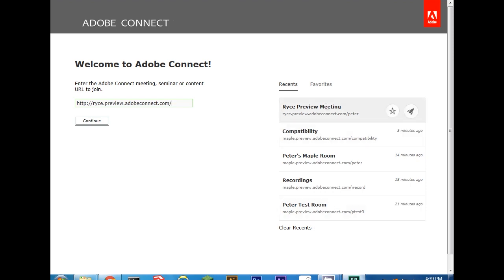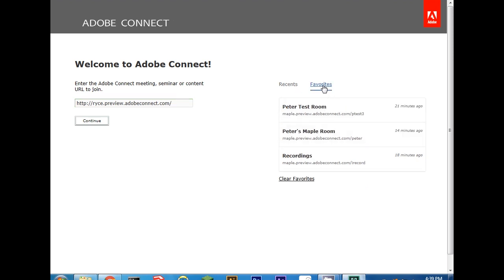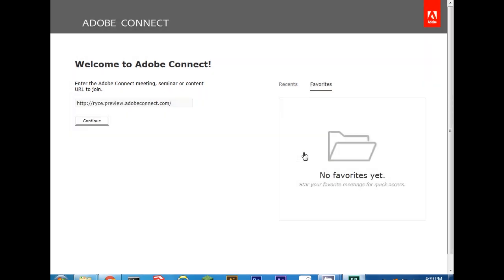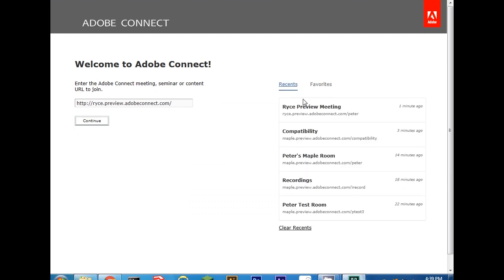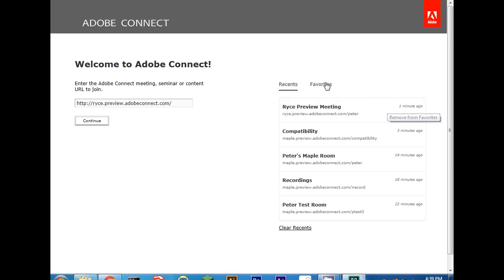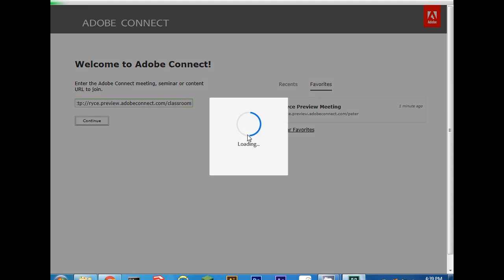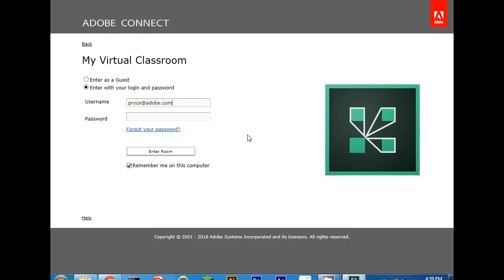We've also added the ability to clear your recents and your favorites lists. So if I no longer need these meetings, I simply click clear favorites and click OK. And now I can add new favorites to that meeting list. But by using the pre-populated URL in the field, I simply type in the room name itself and I can join that room quickly and easily.